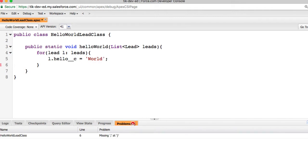I haven't talked about data types, loops, or triggers, so don't worry if you don't understand any of this. If we pass in a bunch of leads to the method hello world, it updates the hello field in the lead records to world and inserts it into the database.